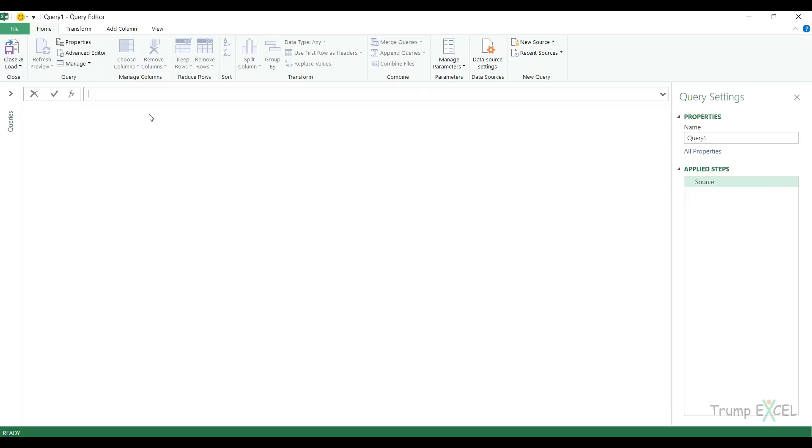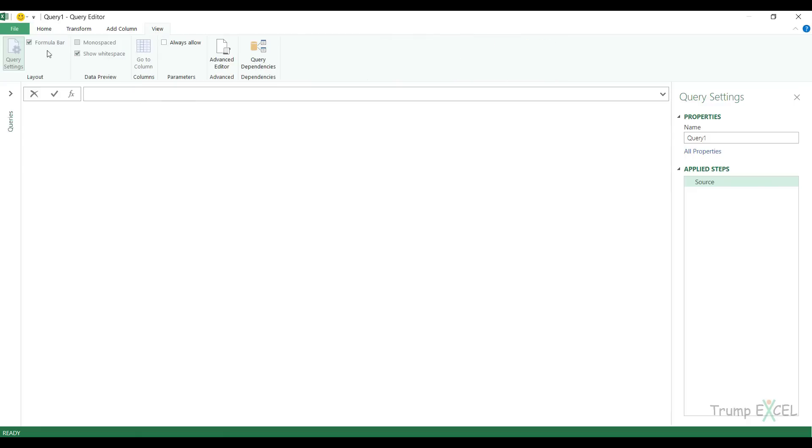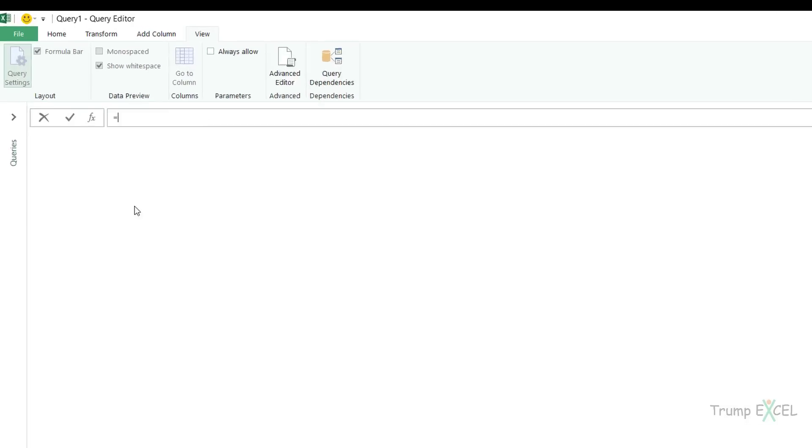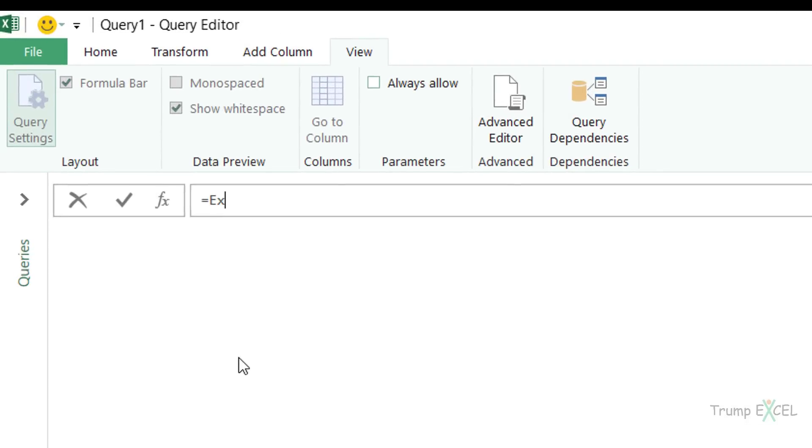Now here I have a formula bar and if you don't see it, you can go to the view tab and make sure this is checked. In the formula bar, I'm going to use a formula that gives me the list of all the named ranges and tables and connections in the current workbook. The formula is Excel.CurrentWorkbook with empty parenthesis.